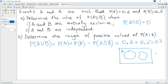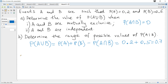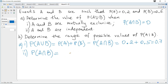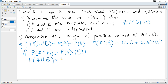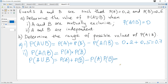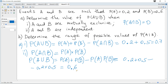Next, A and B are independent. Independence means that probability of A and B equals probability of A multiplied by probability of B — this formula is given in the data booklet. So probability of A or B equals probability of A plus probability of B minus probability of A times probability of B, which is 0.2 plus 0.5 minus 0.2 times 0.5, giving 0.7 minus 0.1, which equals 0.6.